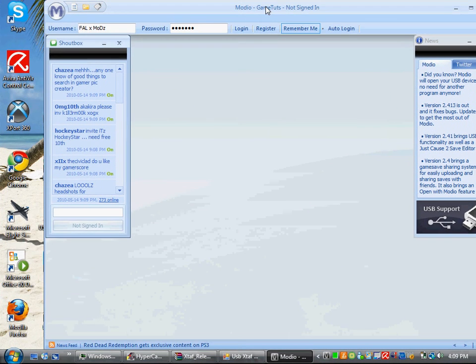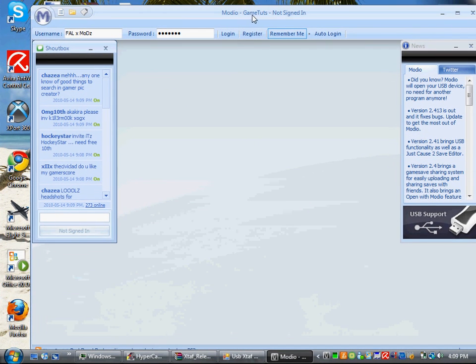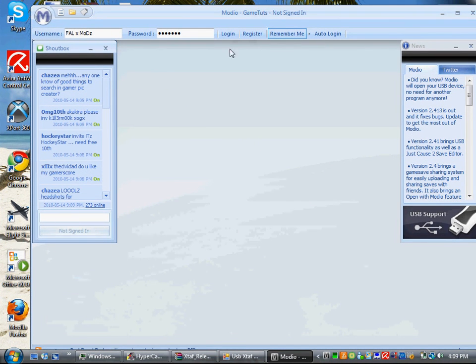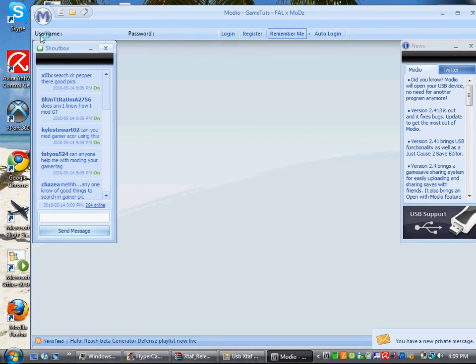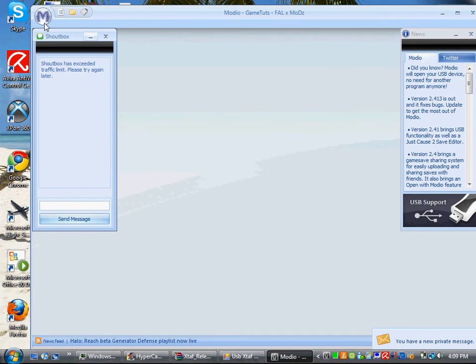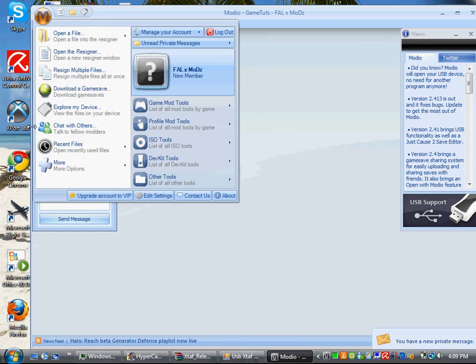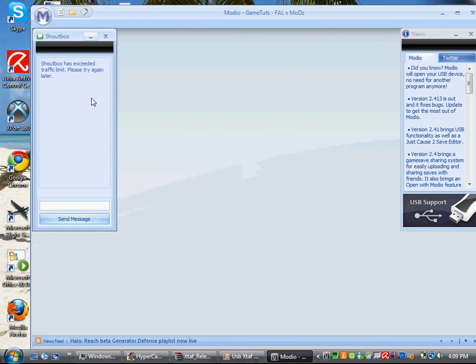Now you're going to want to make a quick account, so you're just going to want to register really quick. It'll take like two minutes. You hit login, whatever your username or password is. Then you're going to want to go down to download a game save.